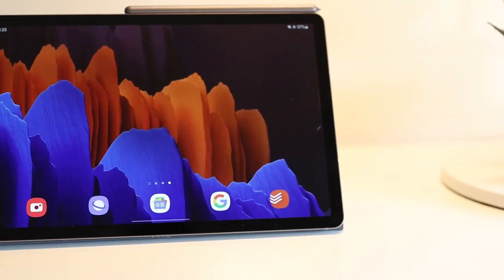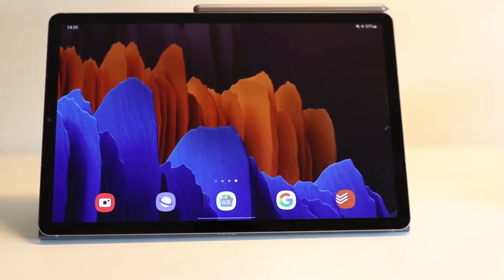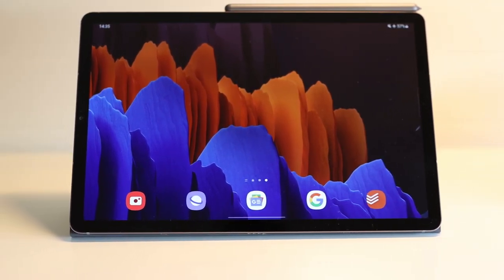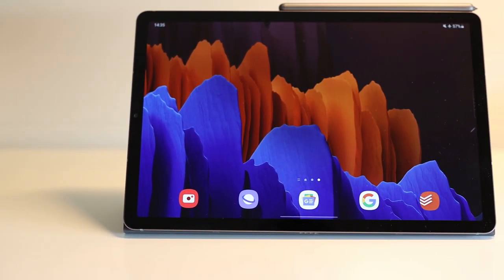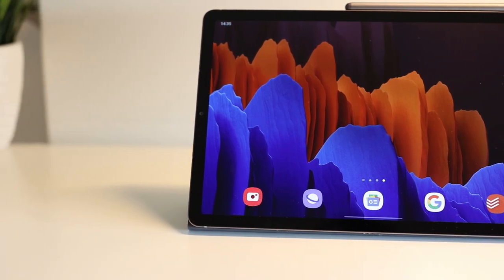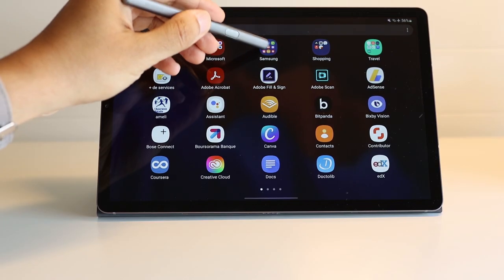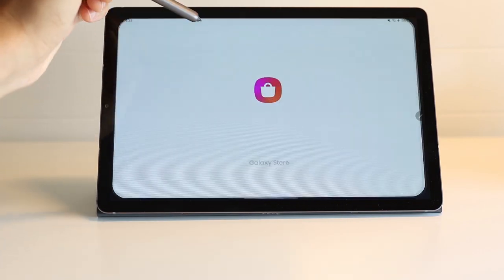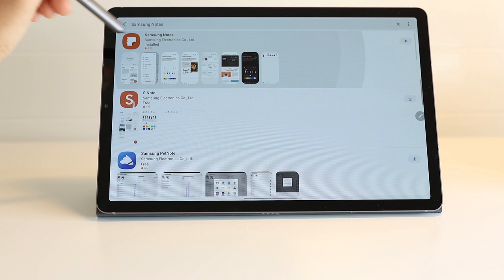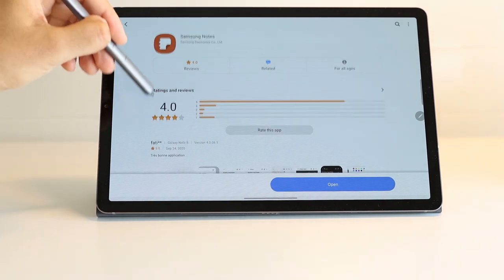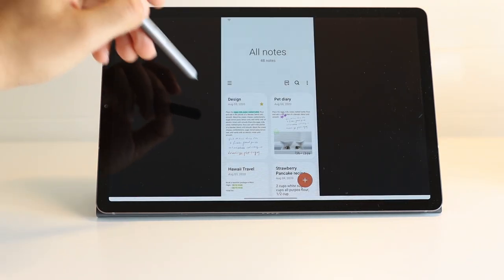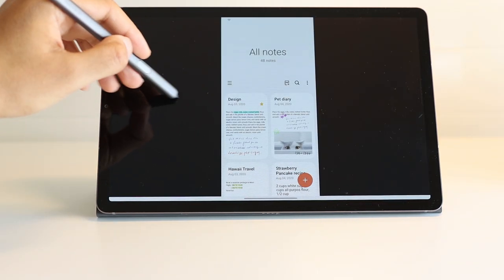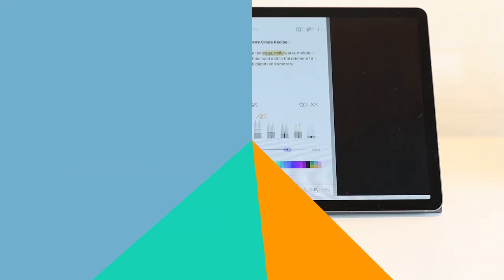If you have the Galaxy Note 20 or Tab S7, you might already know that the Samsung Notes app got some new features and improvements. And now Samsung is making these features available on the Galaxy Tab S6. So in this video, I will show you 10 new interesting feature updates on the Samsung Notes app.